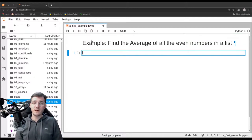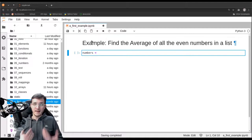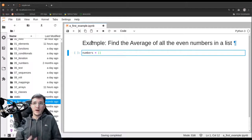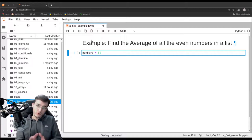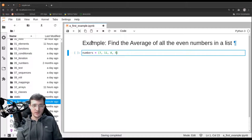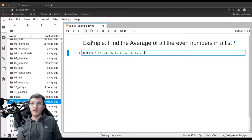In order to do that, we need to provide a list of numbers first. Let's create a variable called 'numbers' and assign to it a list. To do that, we use the bracket notation — open and closing brackets — and in between the brackets, we list all the numbers separated by commas: 7, 11, 8, 5, 3, 12, 2, 6, 9, 10, 1, and 4.